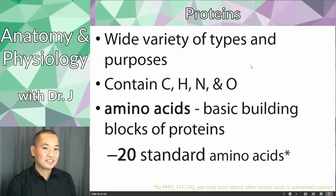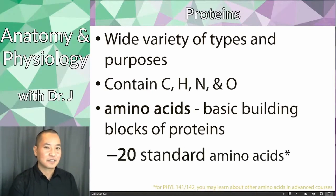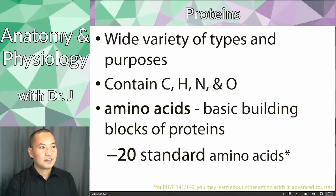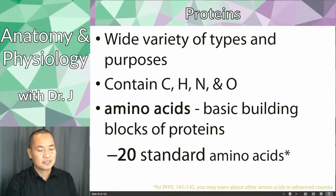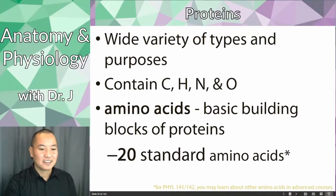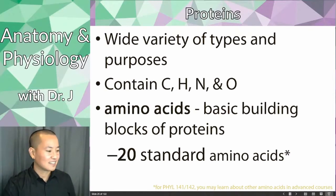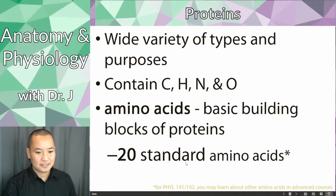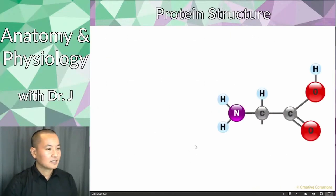There are 20 standard amino acids, and that's all I expect you to know at this level. There is a special one called selenocysteine, and another found in archaea called pyrrolysine — don't worry about those for this class. The basic standard ones that build proteins are the 20 standard amino acids.